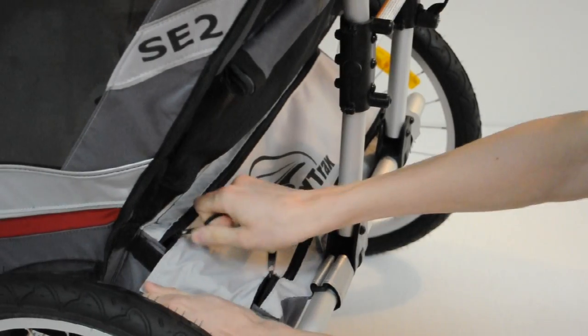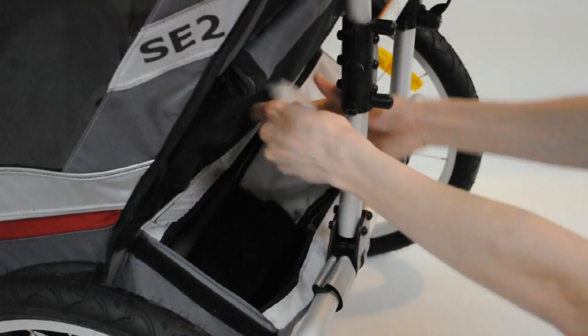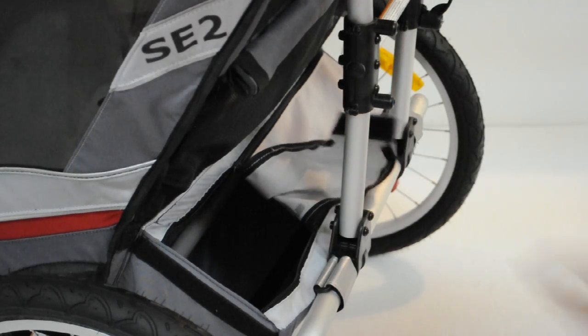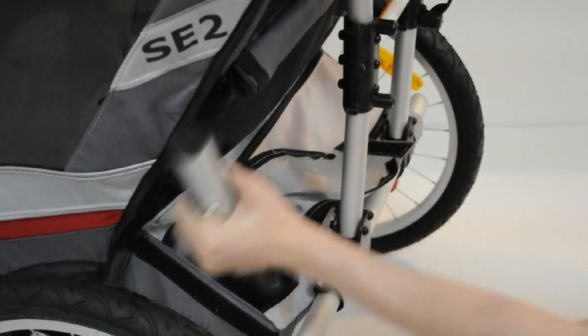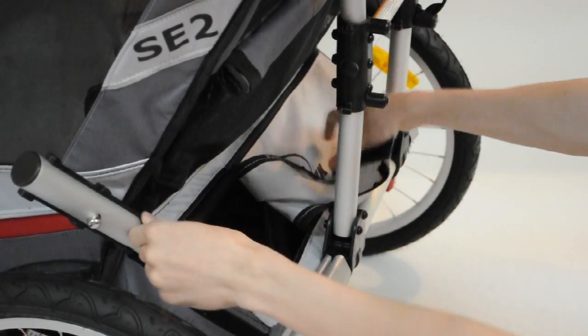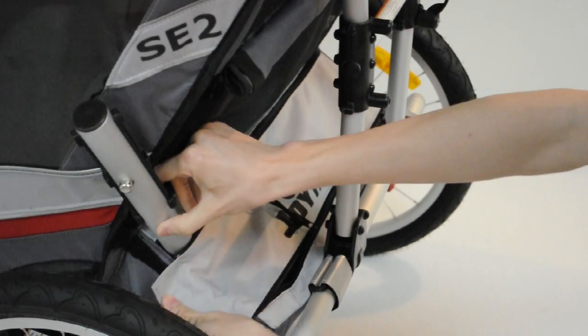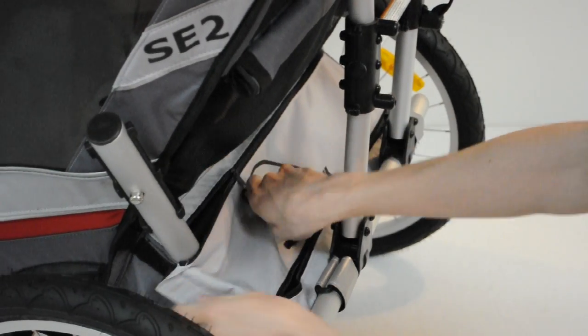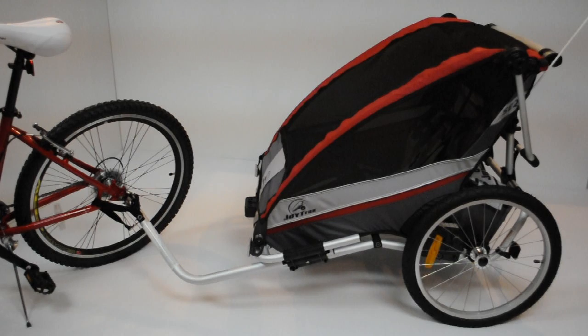For storage of the hitch arm, insert the hitch arm hitch first into the cargo compartment at the back of the carrier, leaving the other end pointing upward. And that is how you use the cycling kit.